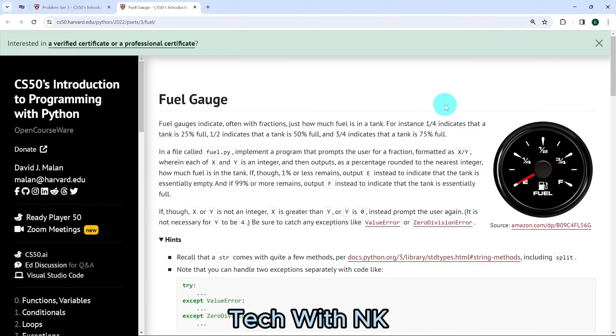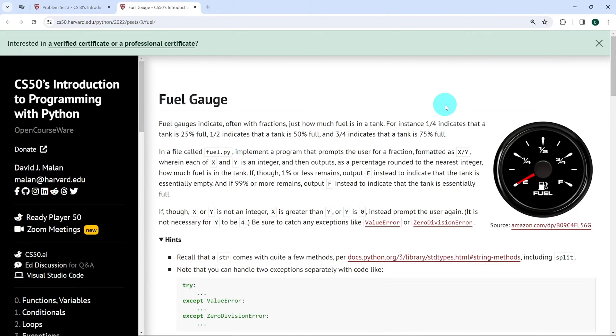Hello and welcome to Tech with NK. In today's video, we're going to solve the exercise FOIL gauge from CS50's introduction to programming with Python, problem set 3.